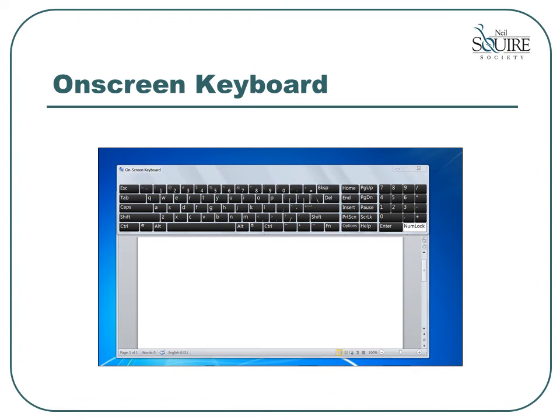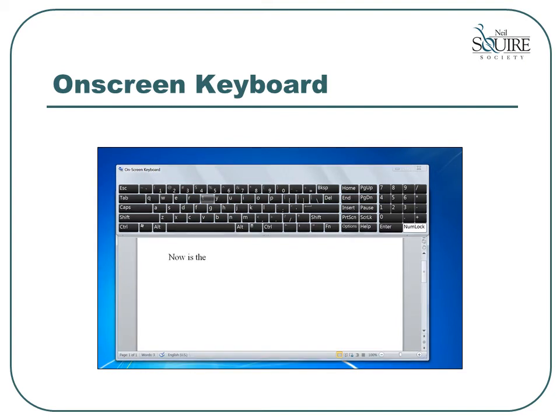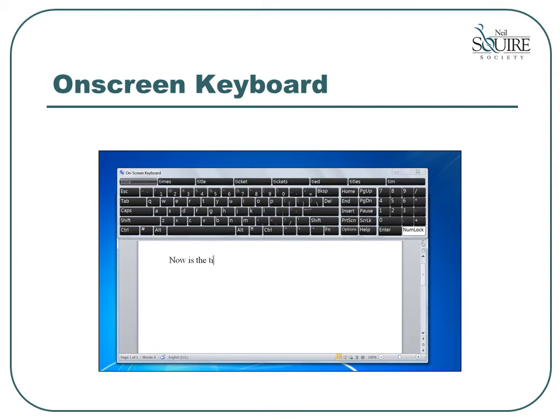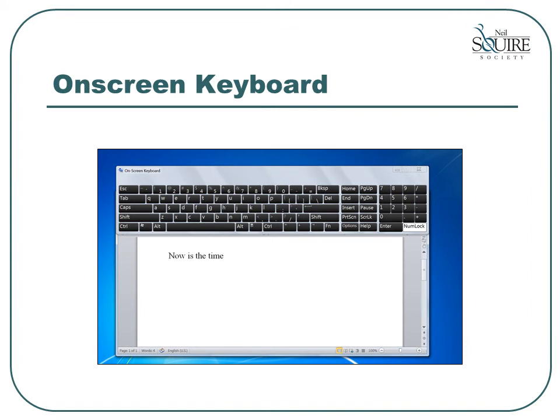Another option for someone who cannot use a standard keyboard is to use an on-screen keyboard. When using this type of software program, it displays an image of a keyboard on your screen. You can then use your mouse to point to the letters and click them to type. This may look like a slow way to type; however, you can combine it with the word prediction feature to increase the number of letters typed with a single click. In this example, we have typed the word 'time' with two clicks of the mouse.